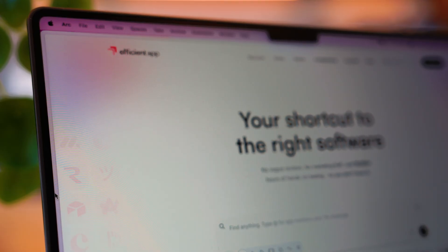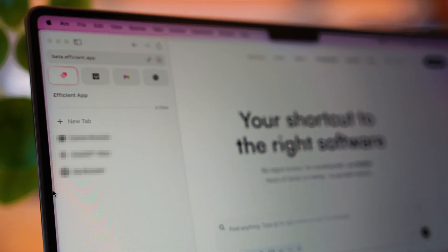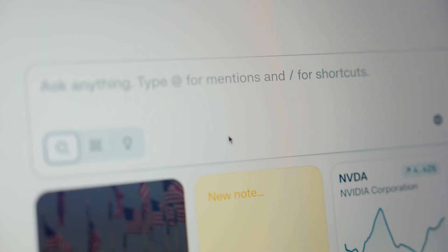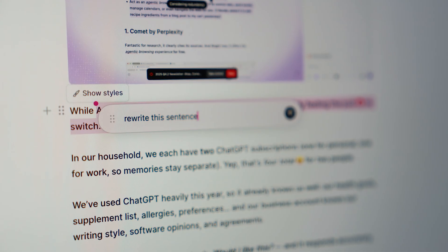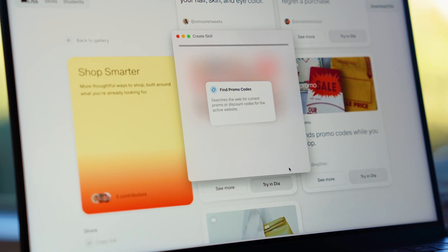But now, three new browsers are changing that. And what they represent isn't just better browsing, it's a whole new way of working.